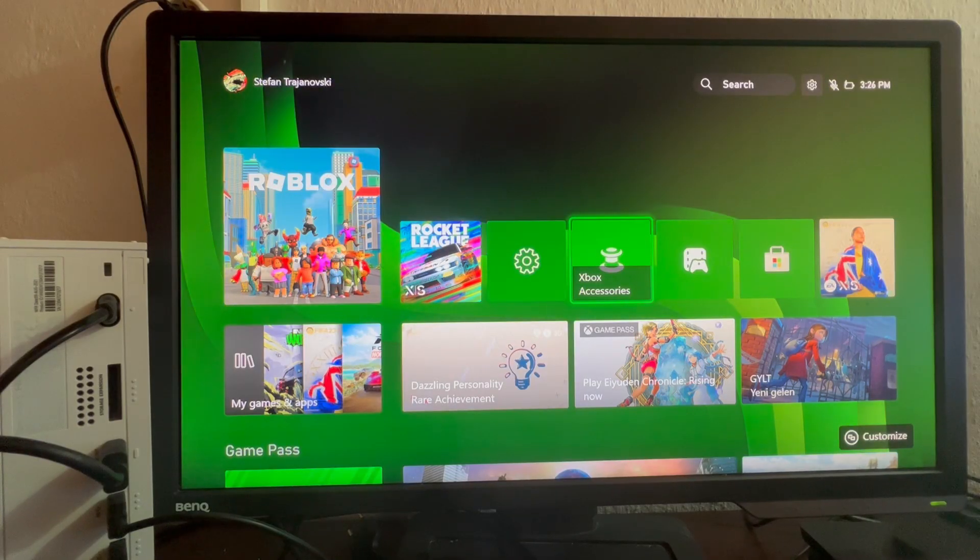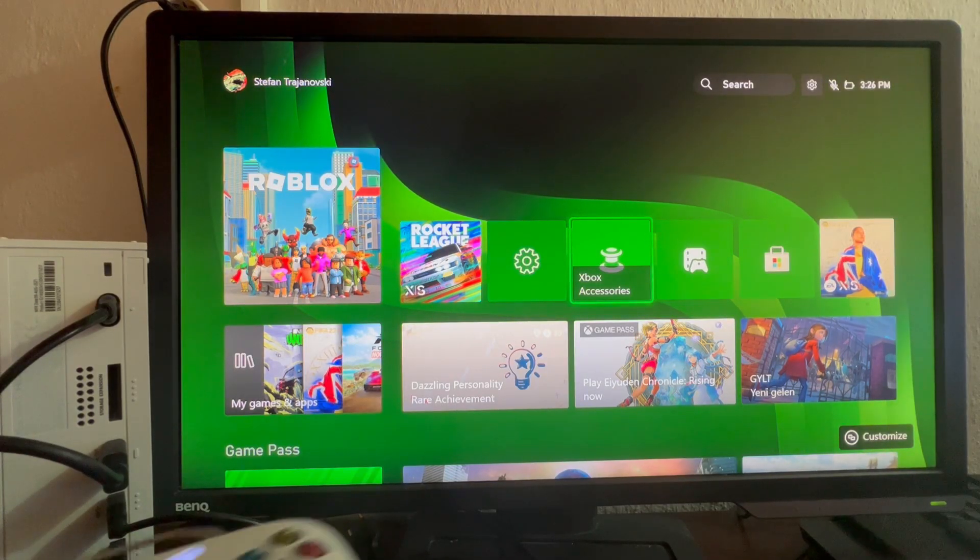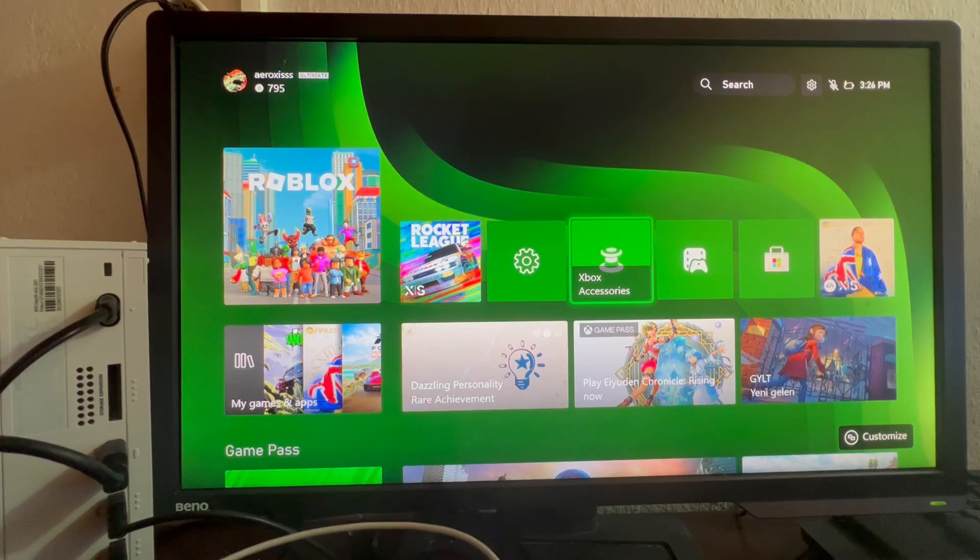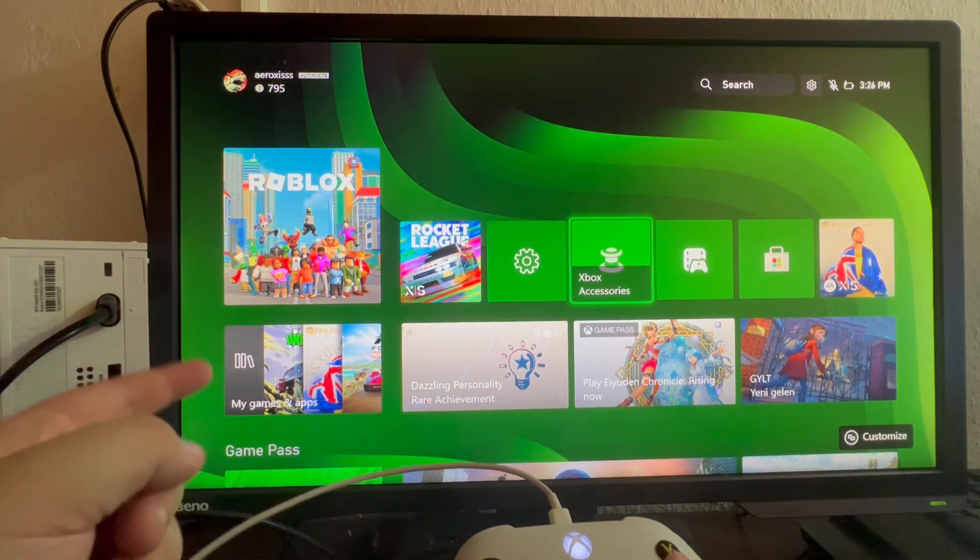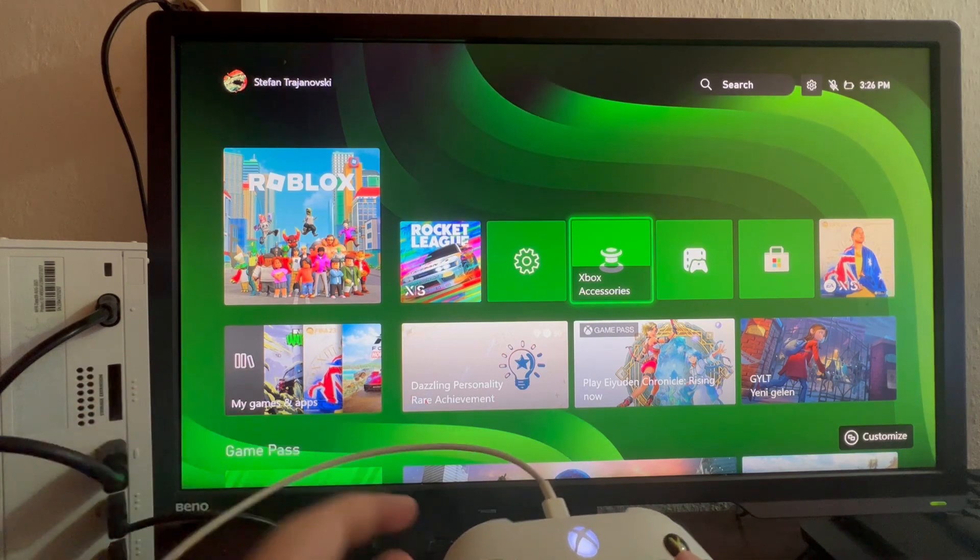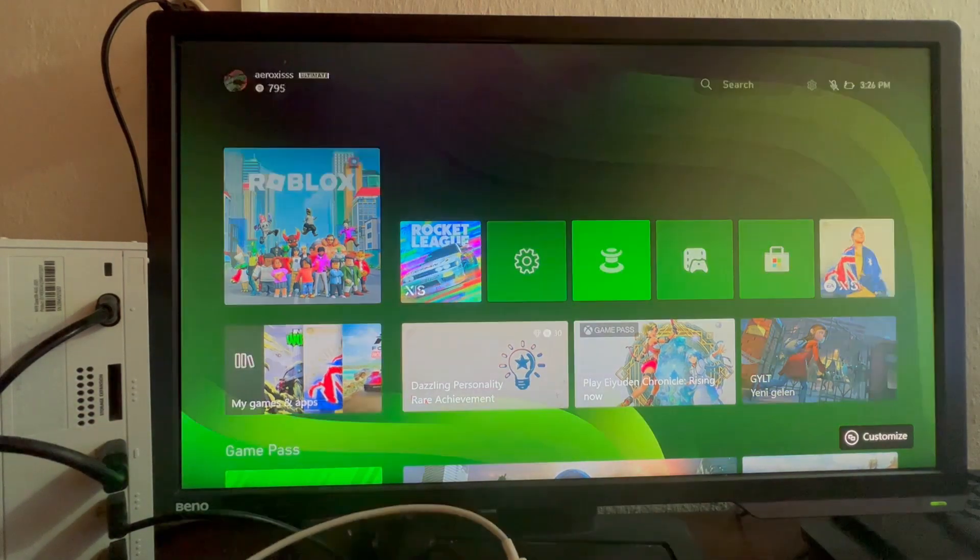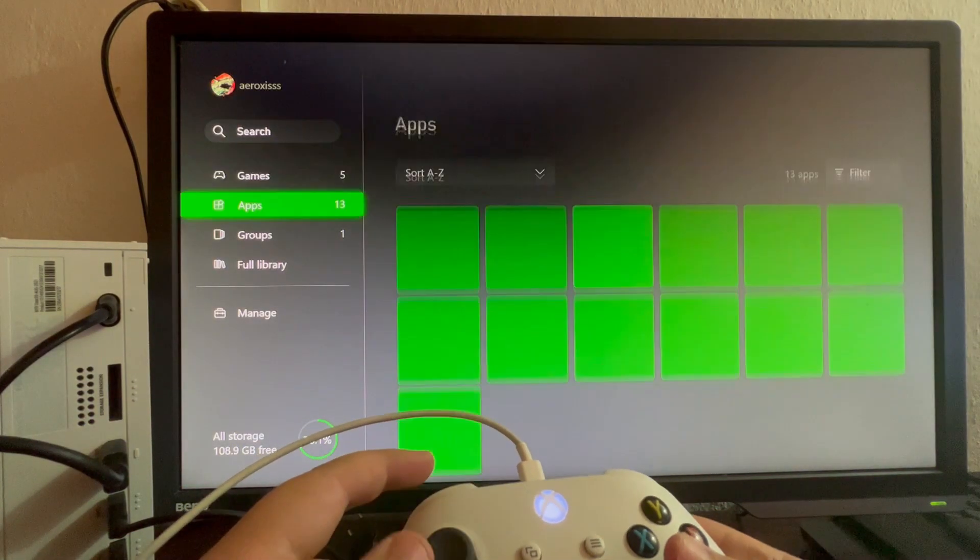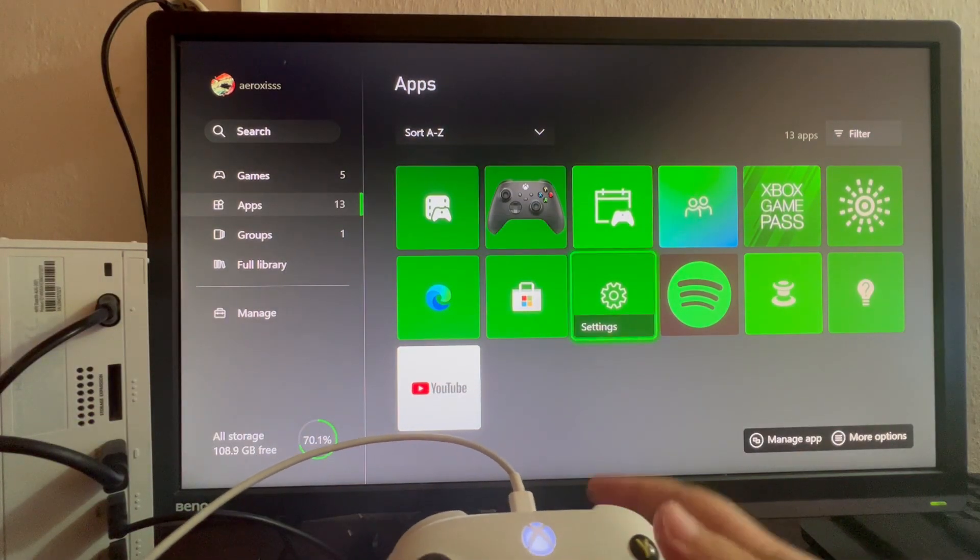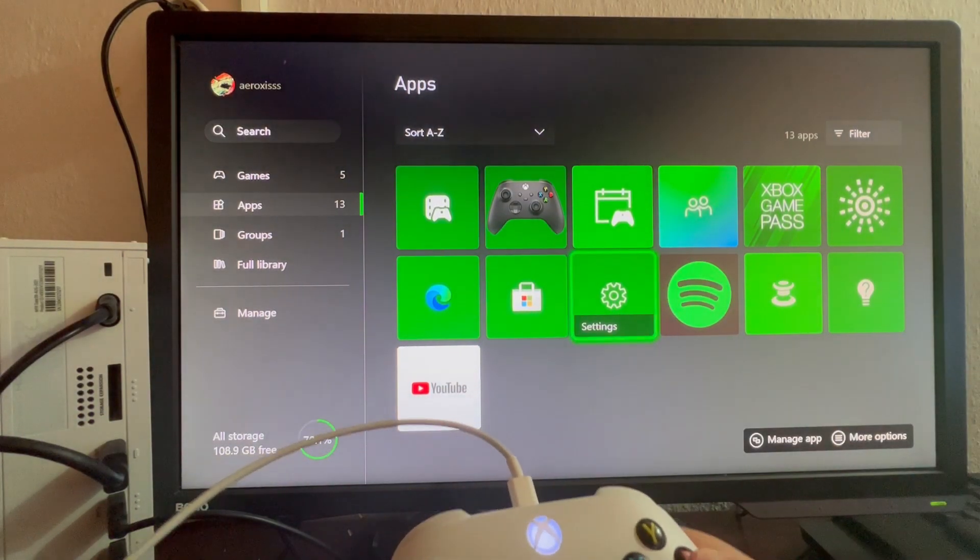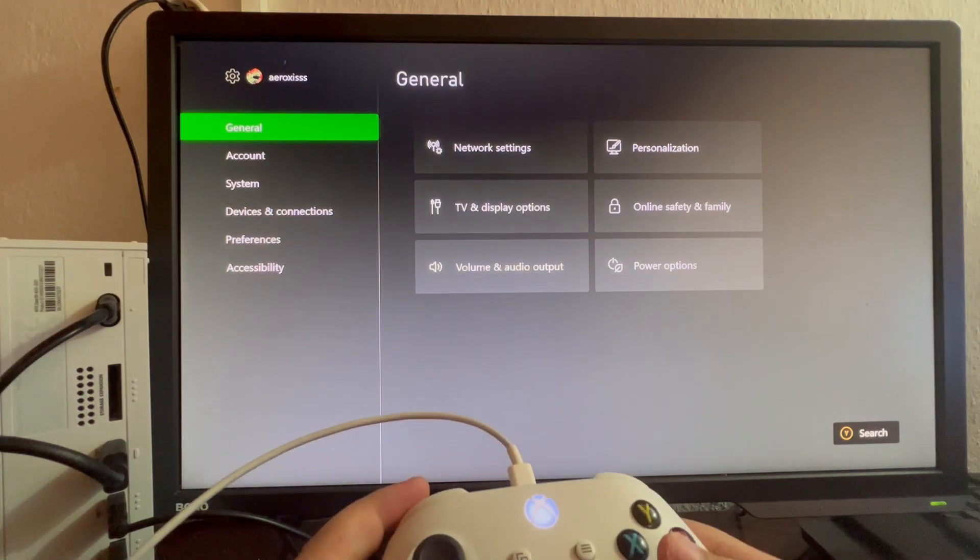You can also change some of the settings for your mouse inside of the settings application. Let's go and find the settings application. To find it, you need to go into My Games and Apps, open that up, then scroll once down and go into Apps. Scroll to the right and find the settings application right here. Open it up.